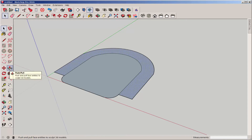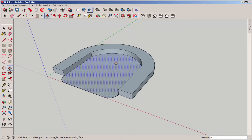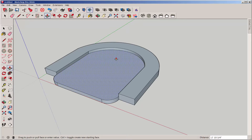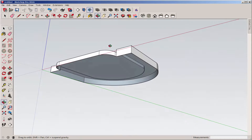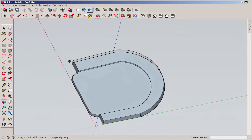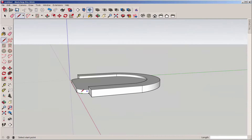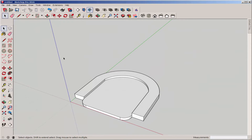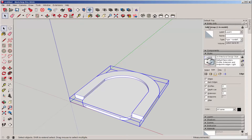Now I'll push-pull it up. Reverse the faces so that the normals point up. And orbiting underneath, I see that I pulled this face up with the push-pull action. Make it a group, and let's make sure it's a solid group. And yes, it is.